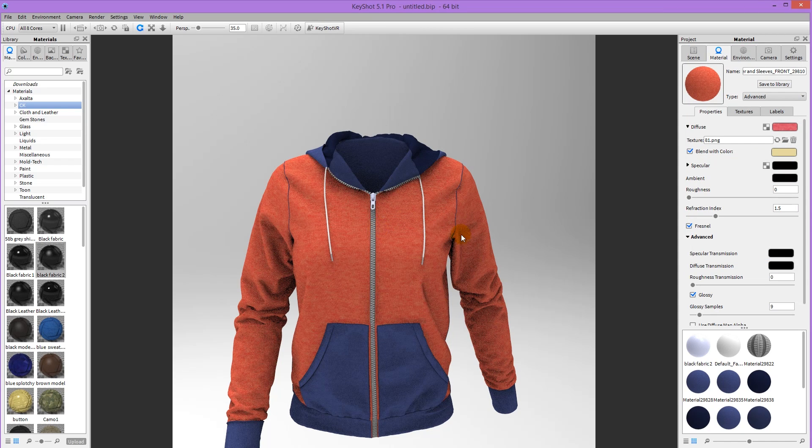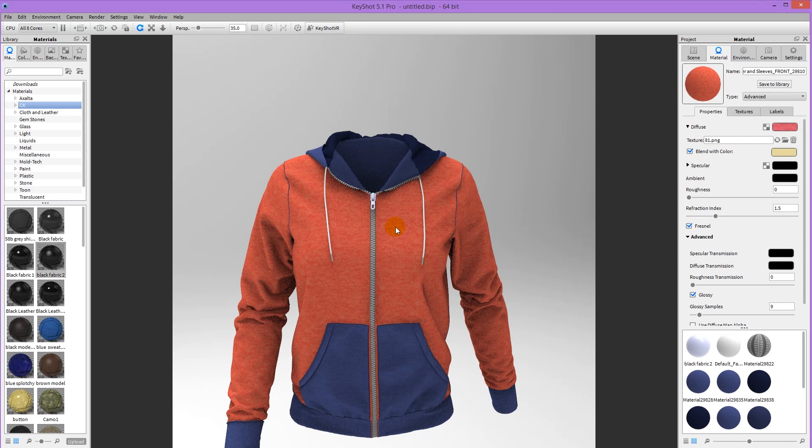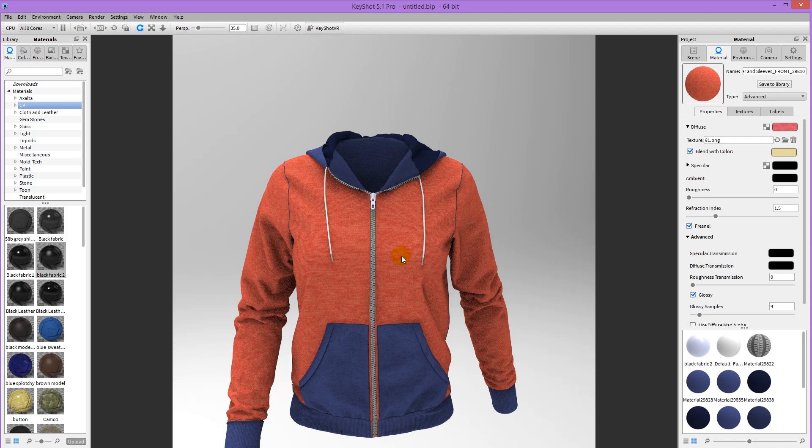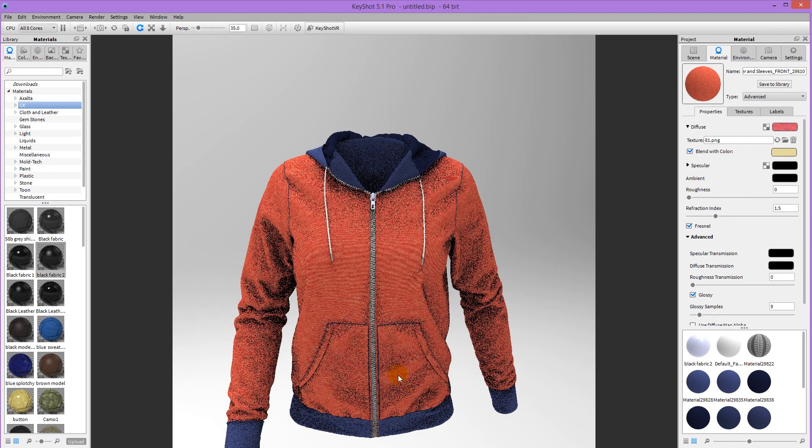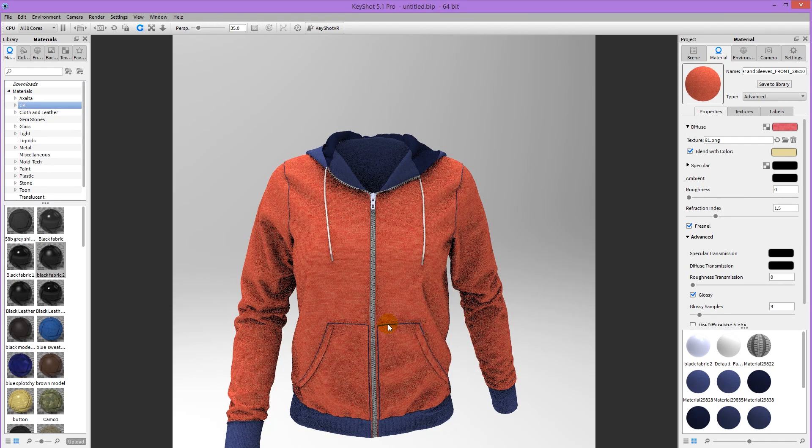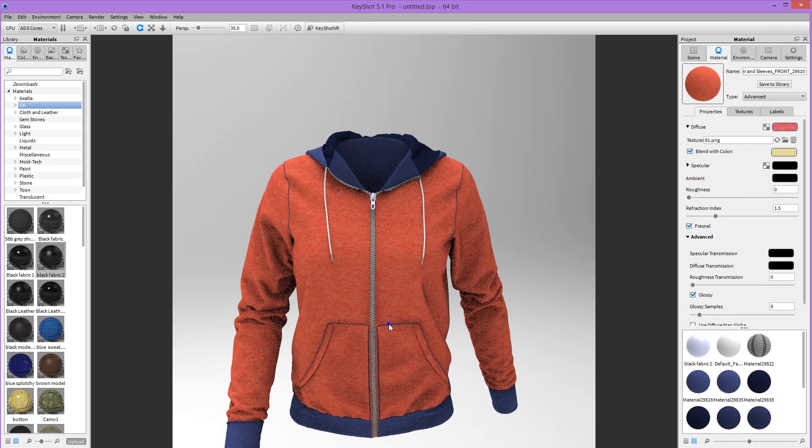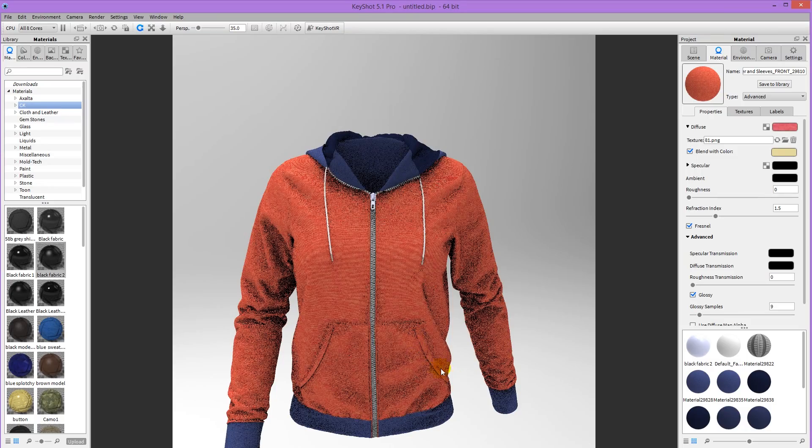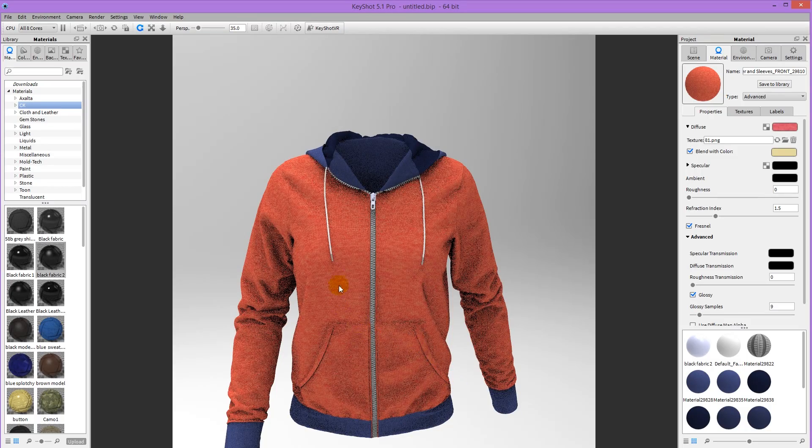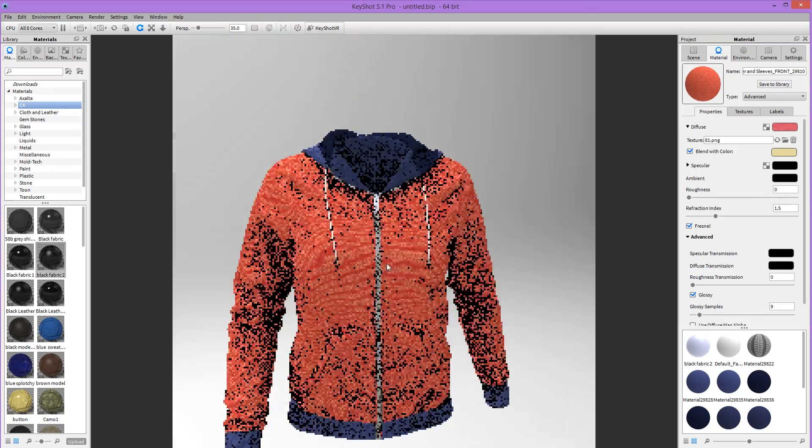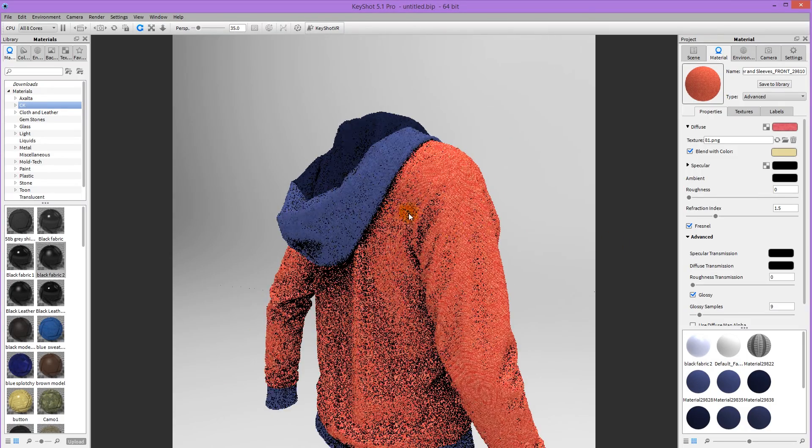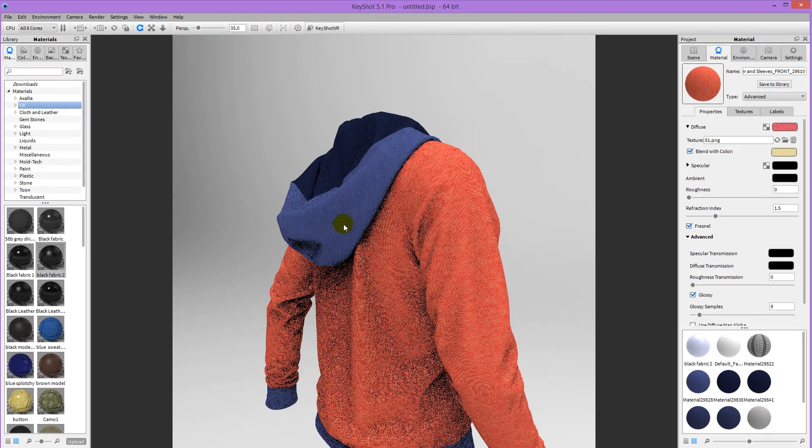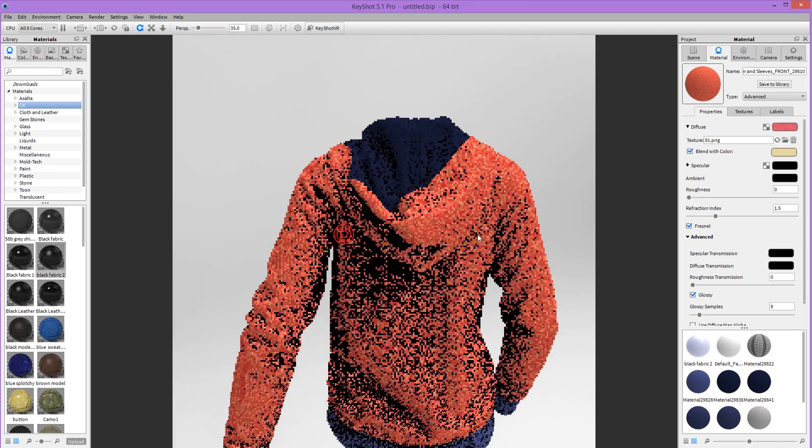And I actually like the orange better than the blue. So I'm going to shift and left mouse click on this texture here. Then shift right mouse click here to apply it. And also to this little strip around there. And to this part of the hood.